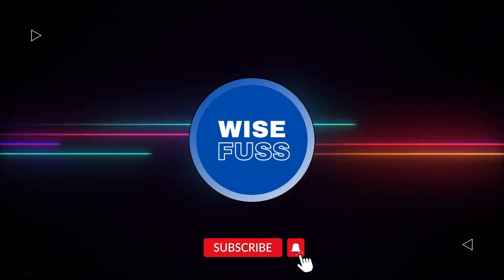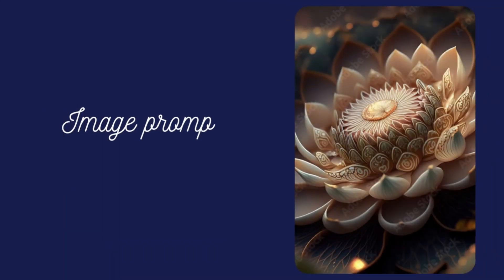Hello and welcome back to Viceverse. If you haven't tried using image prompts in Midjourney, you're missing out on a powerful tool.